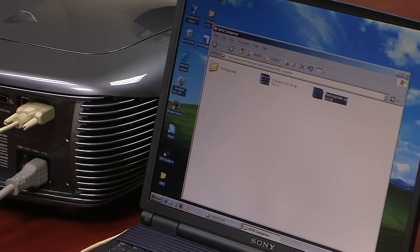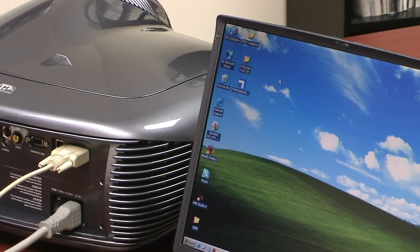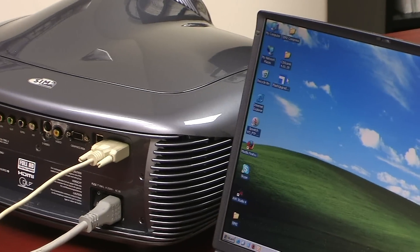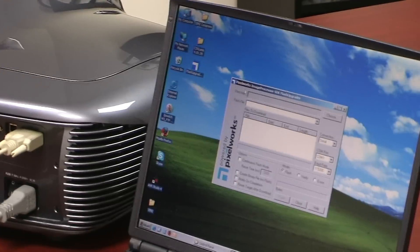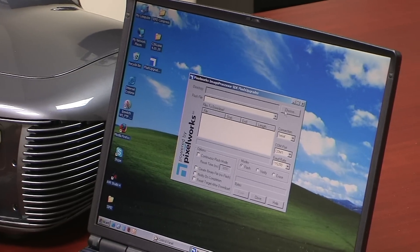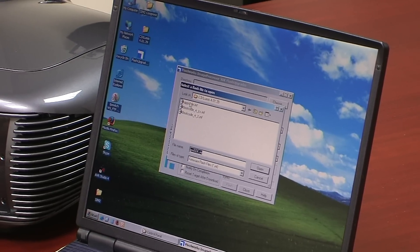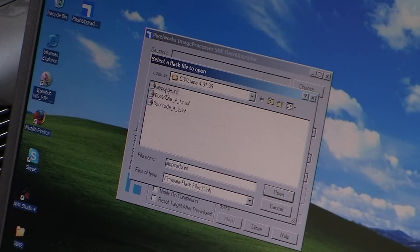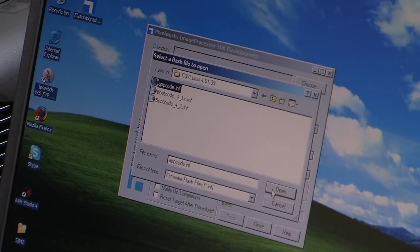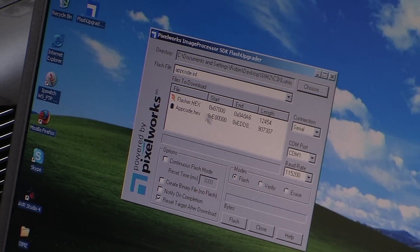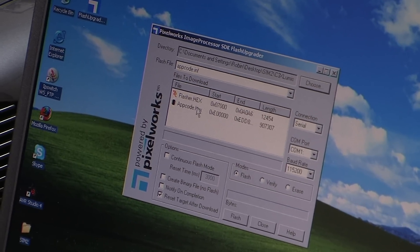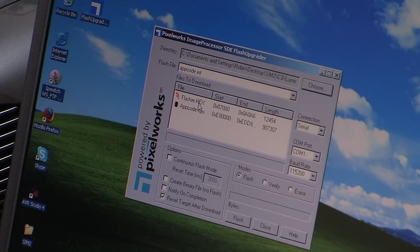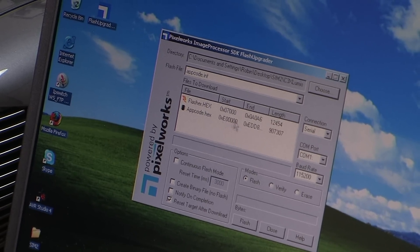Close the window and then we're going to select the flasher upgrader to start the upload process for the software. We're going to choose the appcode.inf and then press open and you will see two files on the flasher upgrade by the name of flasher and appcode, and these should be the files that need to be on these two fields here.